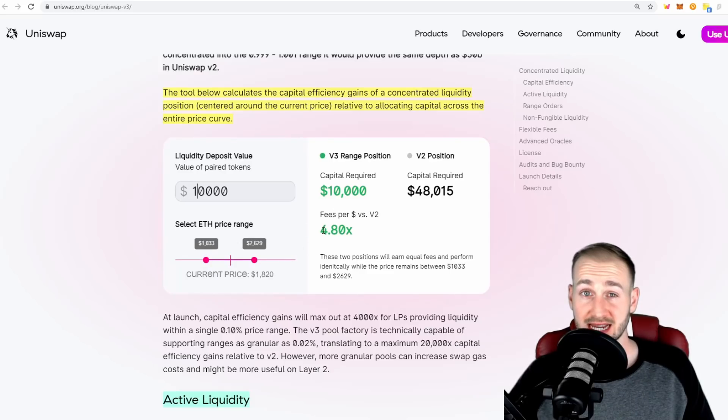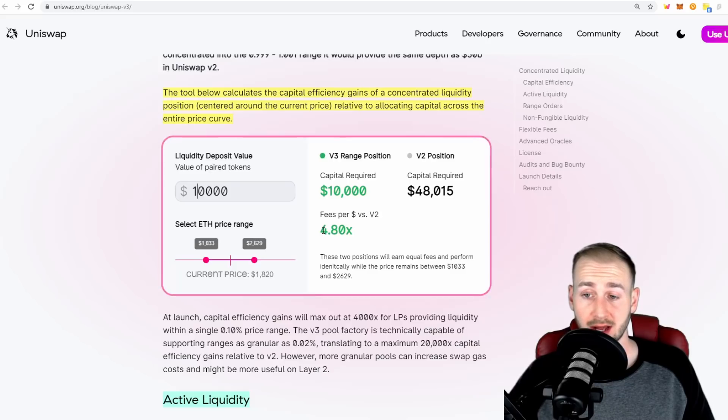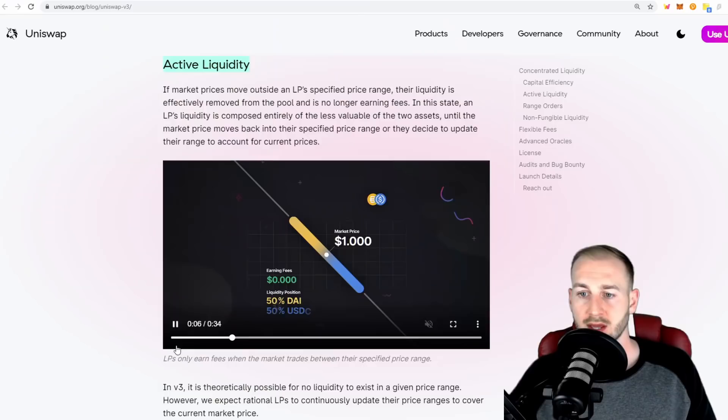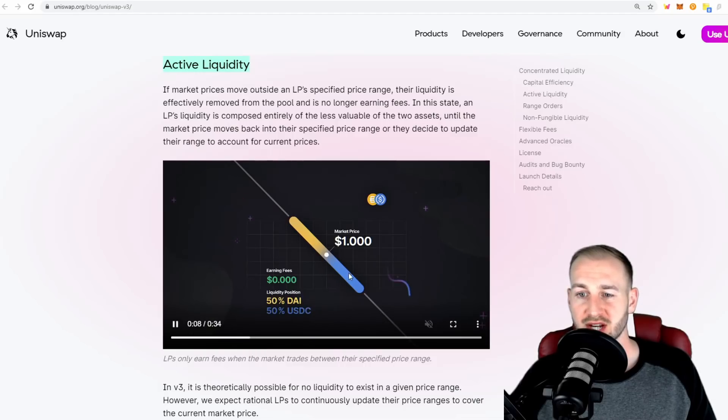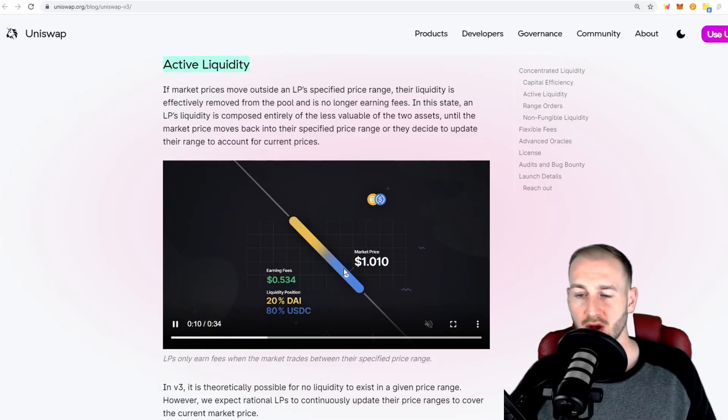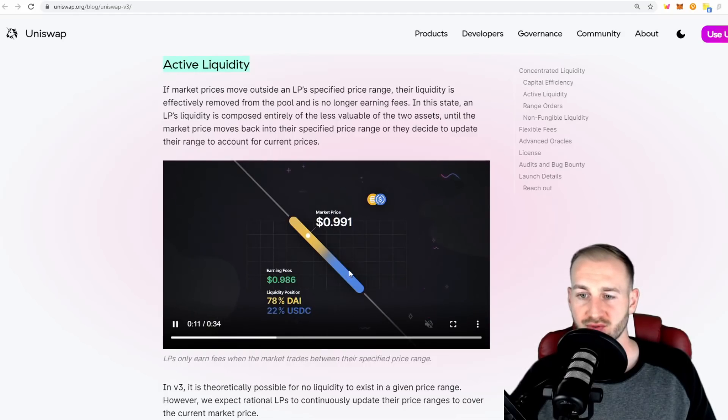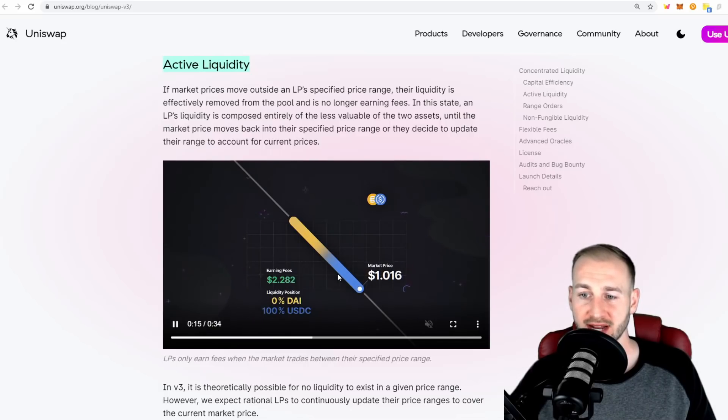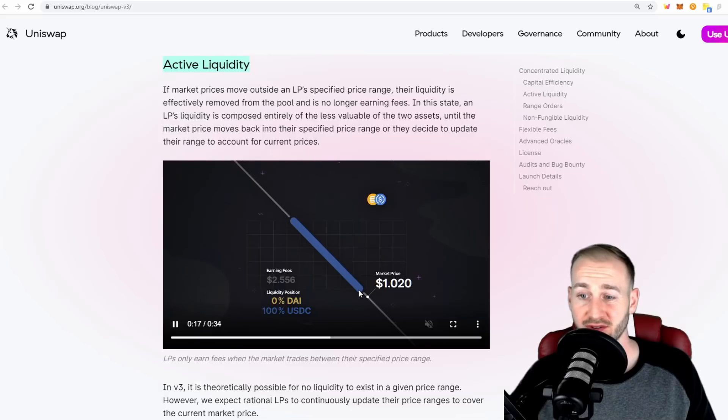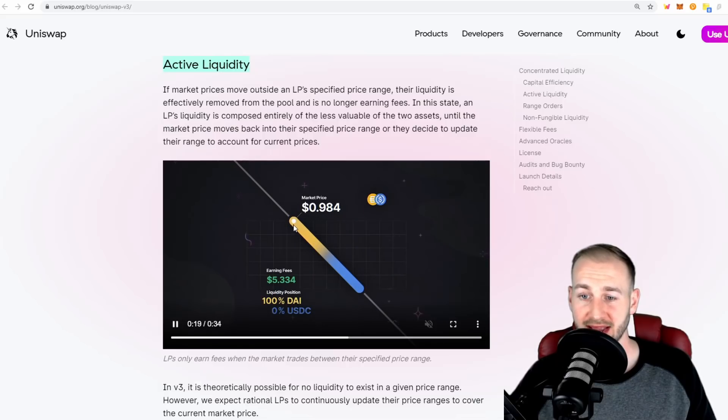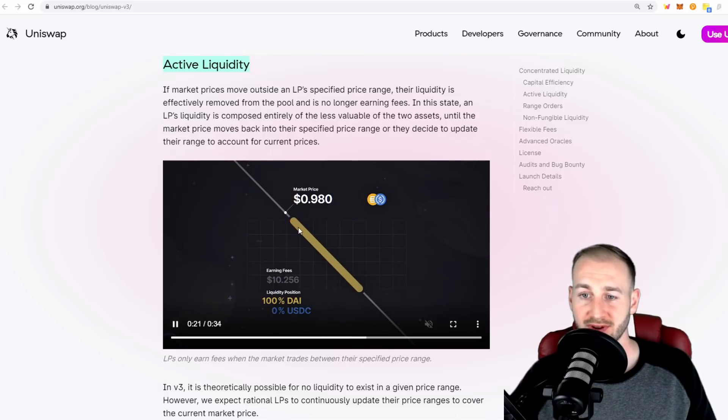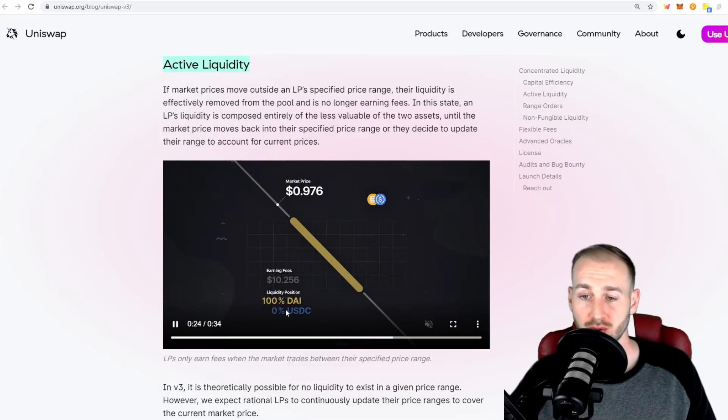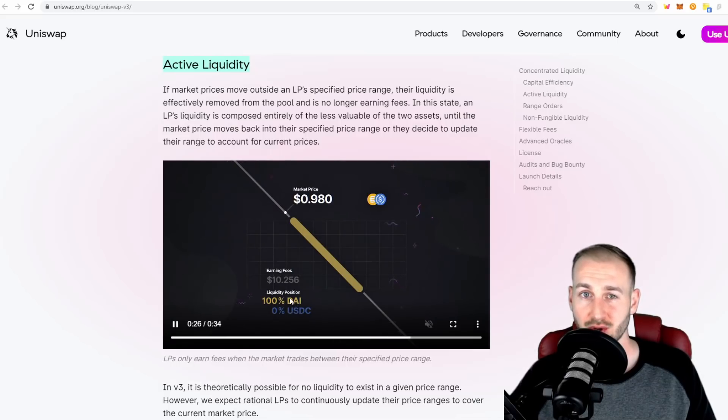It does seem it will be very profitable to become a liquidity provider, but you're going to have to be really on the ball with this. When you are strategically positioning your liquidity over a certain price range, you're only getting paid whilst trades are happening within that range. As soon as it moves outside the range, you're not receiving any payments, and also your position goes to the lesser of the two assets, so you're getting that impermanent loss.